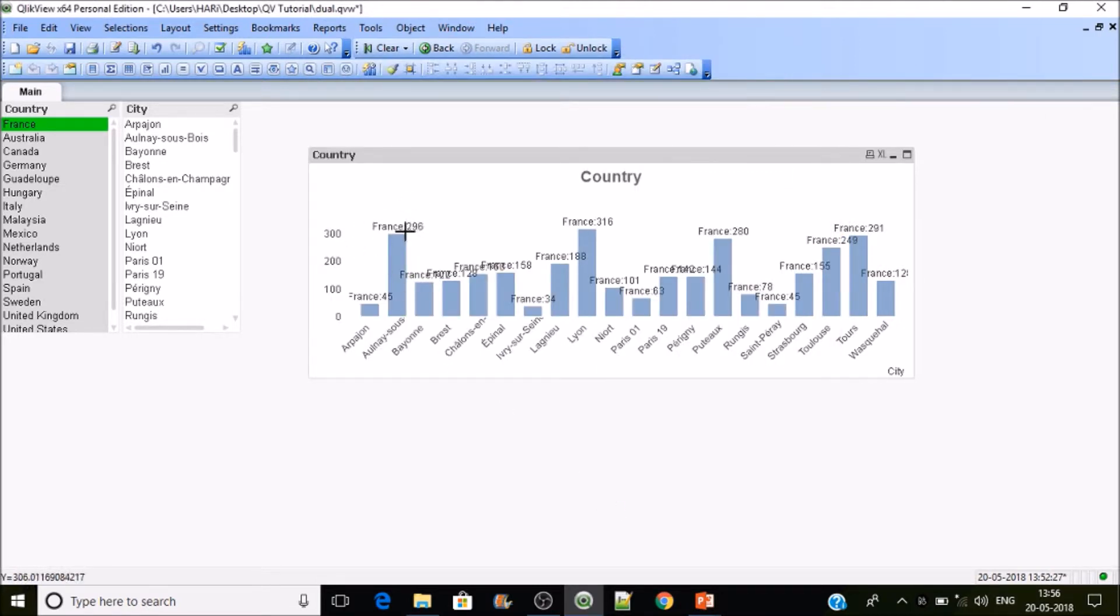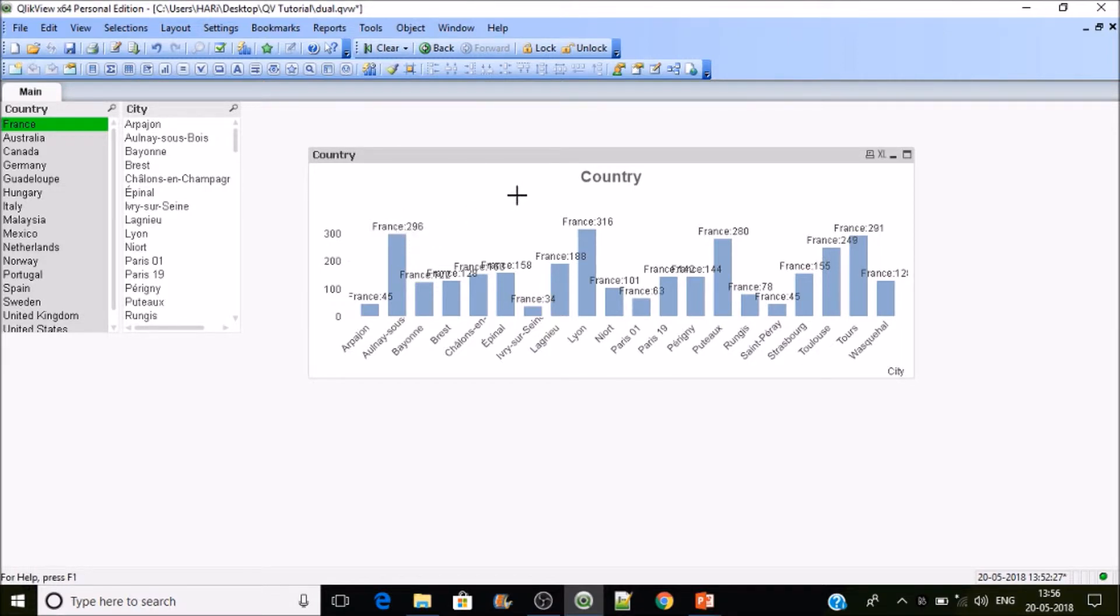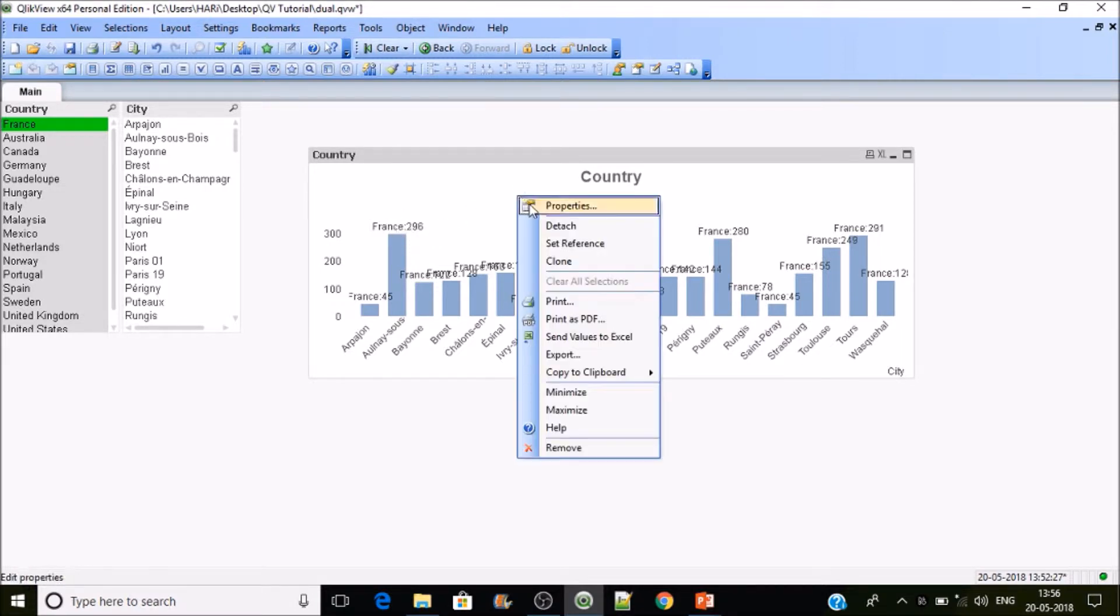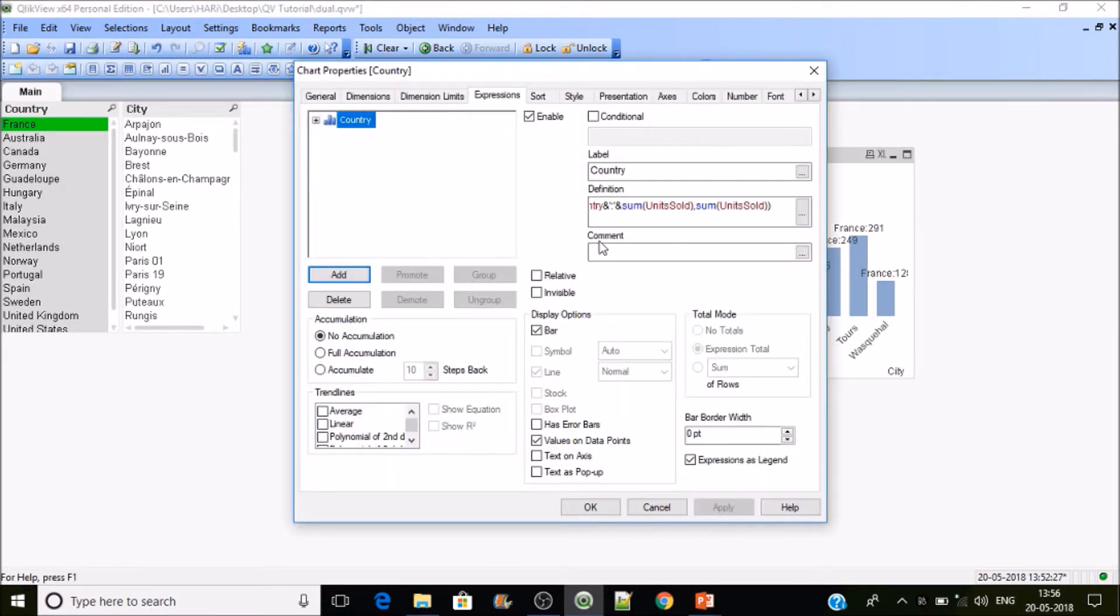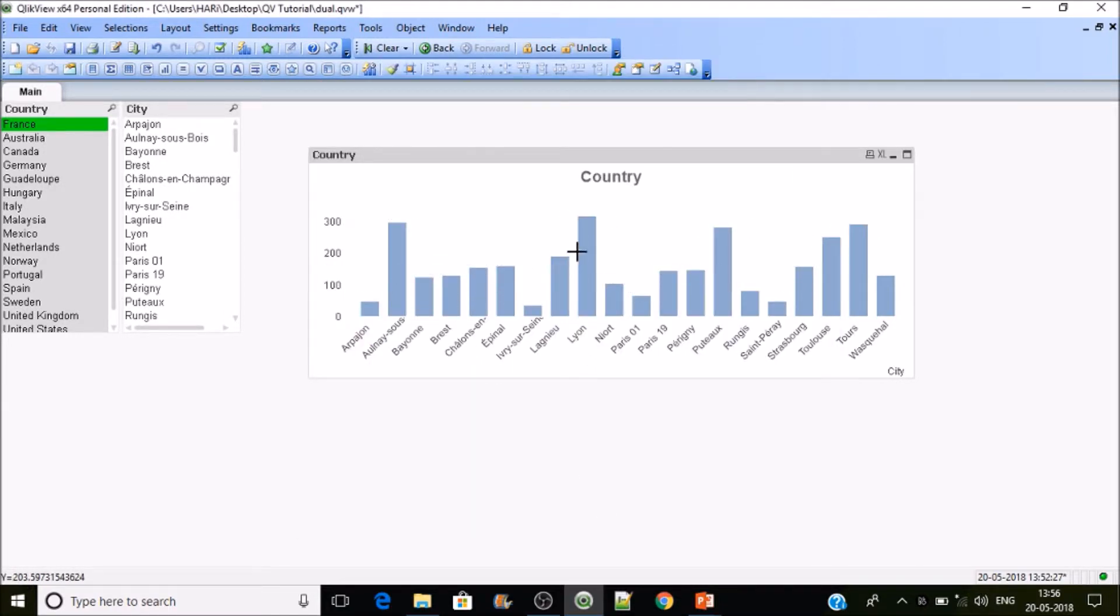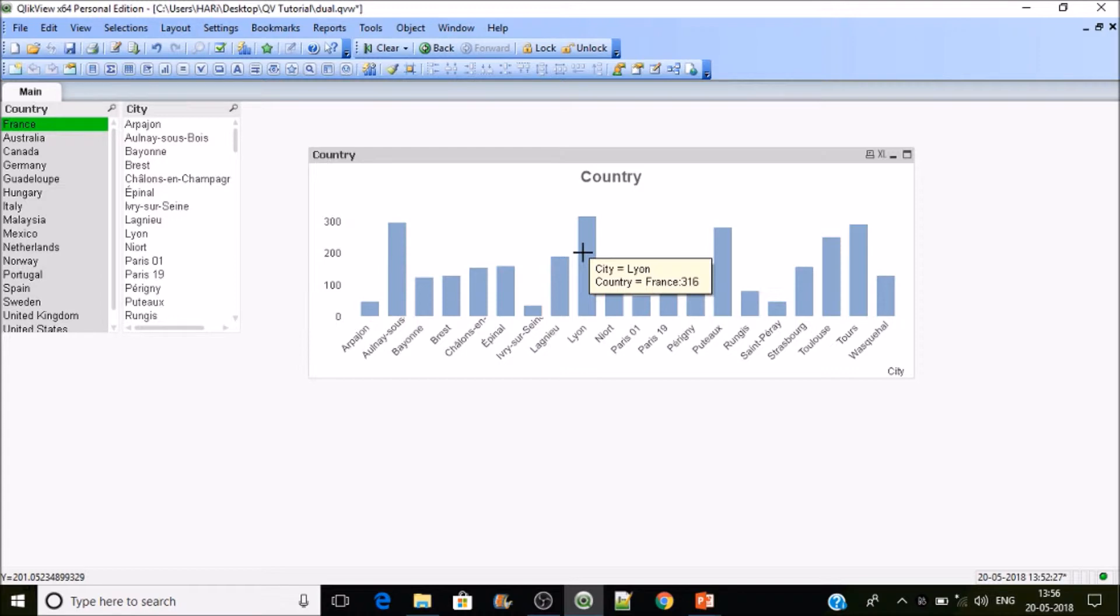This is how you can customize your values on data points and the hovering as well with the dual function. If I place the cursor over here, you can see the country is France and the sales value is 316. This is how dual function is used in the front end for displaying customized pop-up labels in bar charts or any kind of charts.